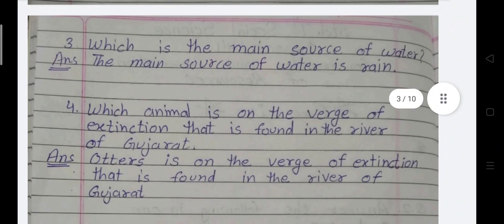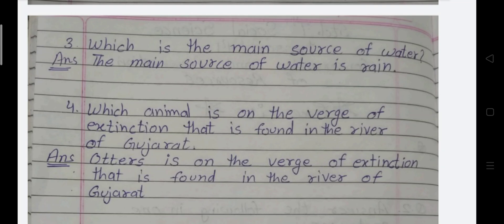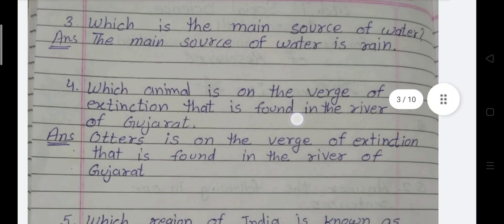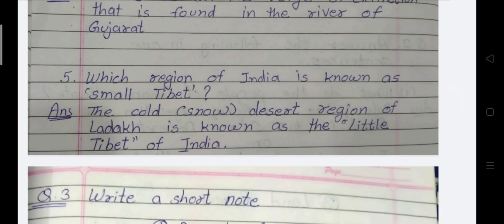Next: Which is the main source of water? The main source of water is rain. Next question: Which animal found in the rivers of Gujarat is on the verge of extinction? The answer is Otter. Otter is on the verge of extinction and is found in the rivers of Gujarat. Fifth: Which region of India is known as Little Tibet? The cold snow desert region of Ladakh is known as the Little Tibet of India.